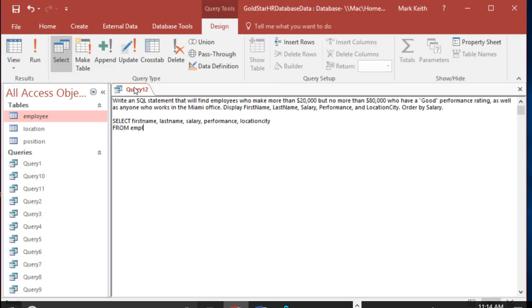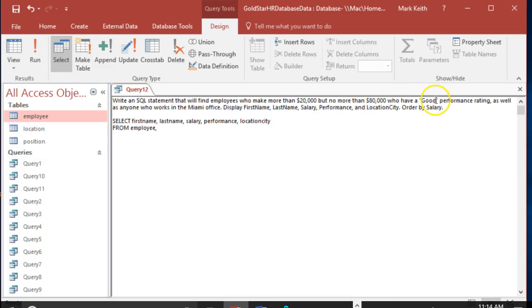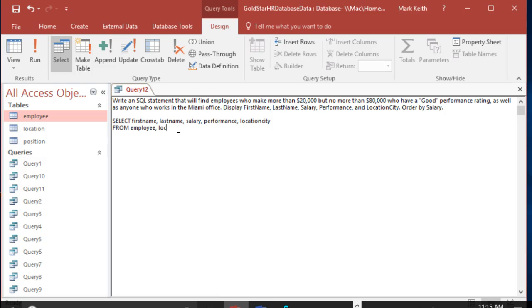That's going to require the employee table. Let's see. I don't think we need position, do we? Find employees who make more than 20 but no more than 80 who have a good performance rating as well as anyone who works in the Miami office. Display this. Yeah, so I don't think we need position actually. Employee location, where employee dot location.